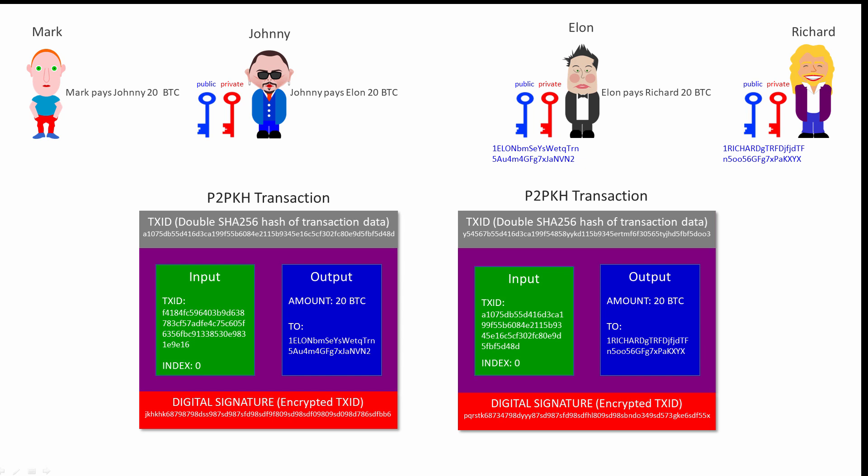Needless to say, when Johnny spent the 20 Bitcoin he got from Mark, the ownership of the UTXO was checked in the same way. Crucially, the digital signature on Johnny's transaction was used to verify that he owned the UTXO that Mark created for him.